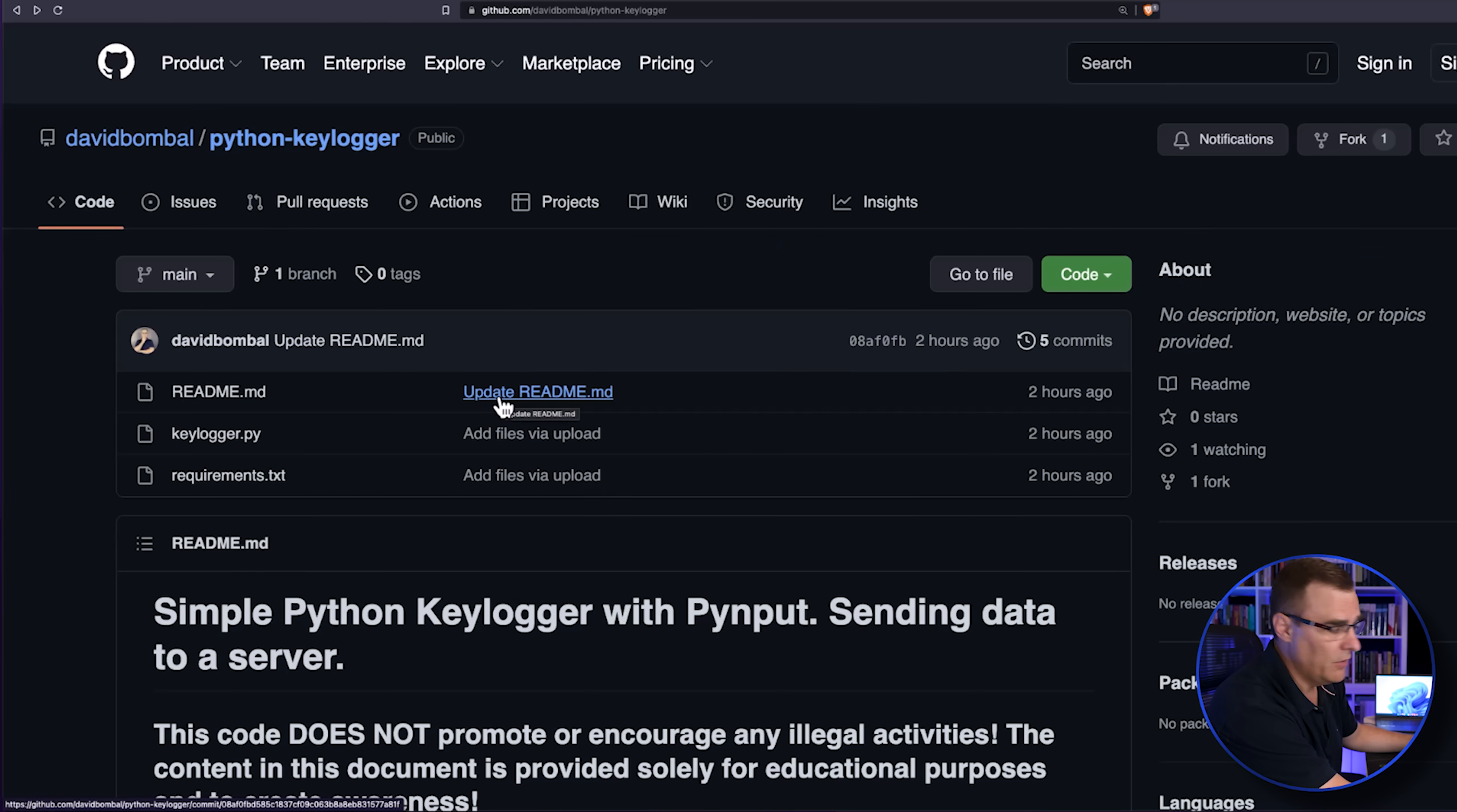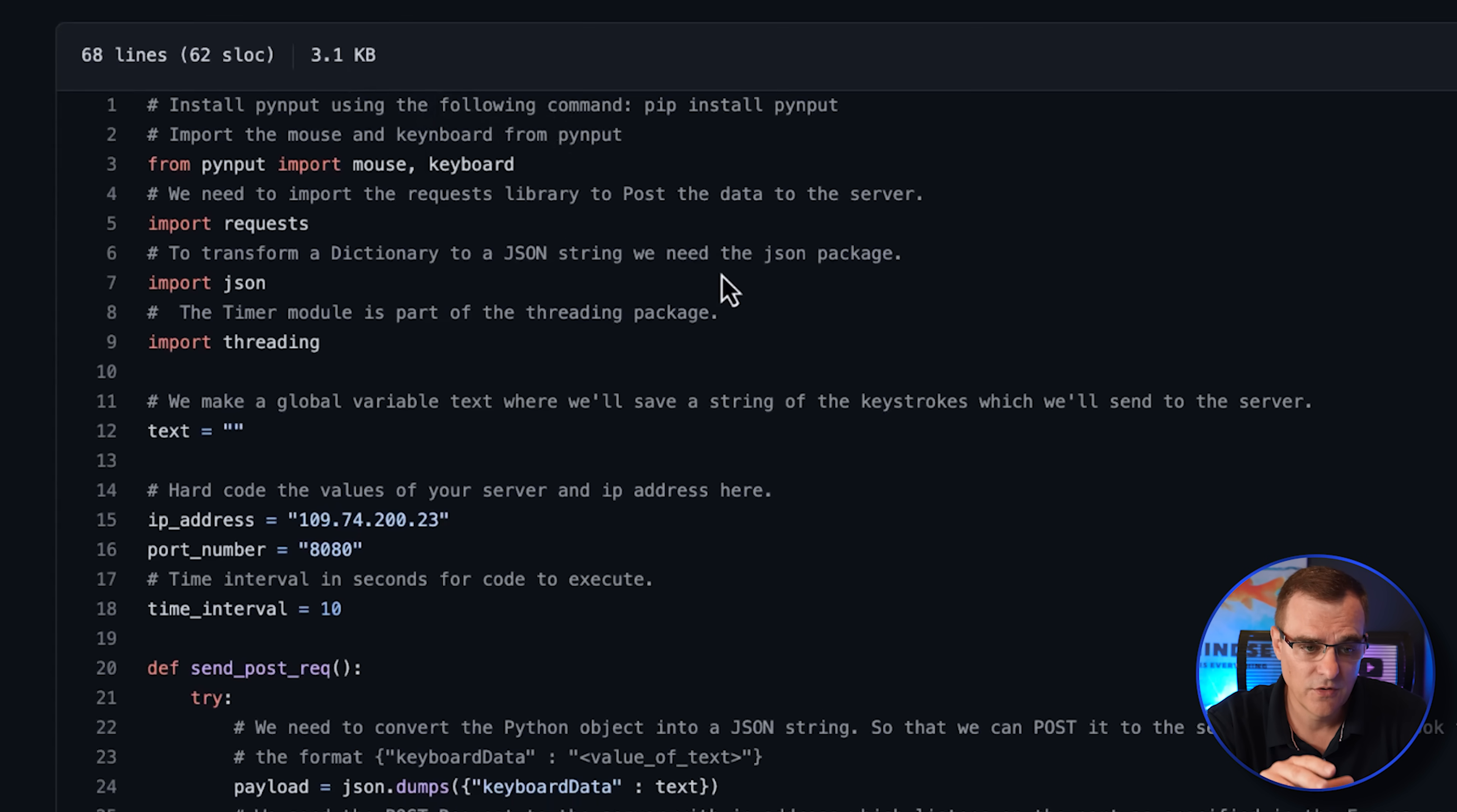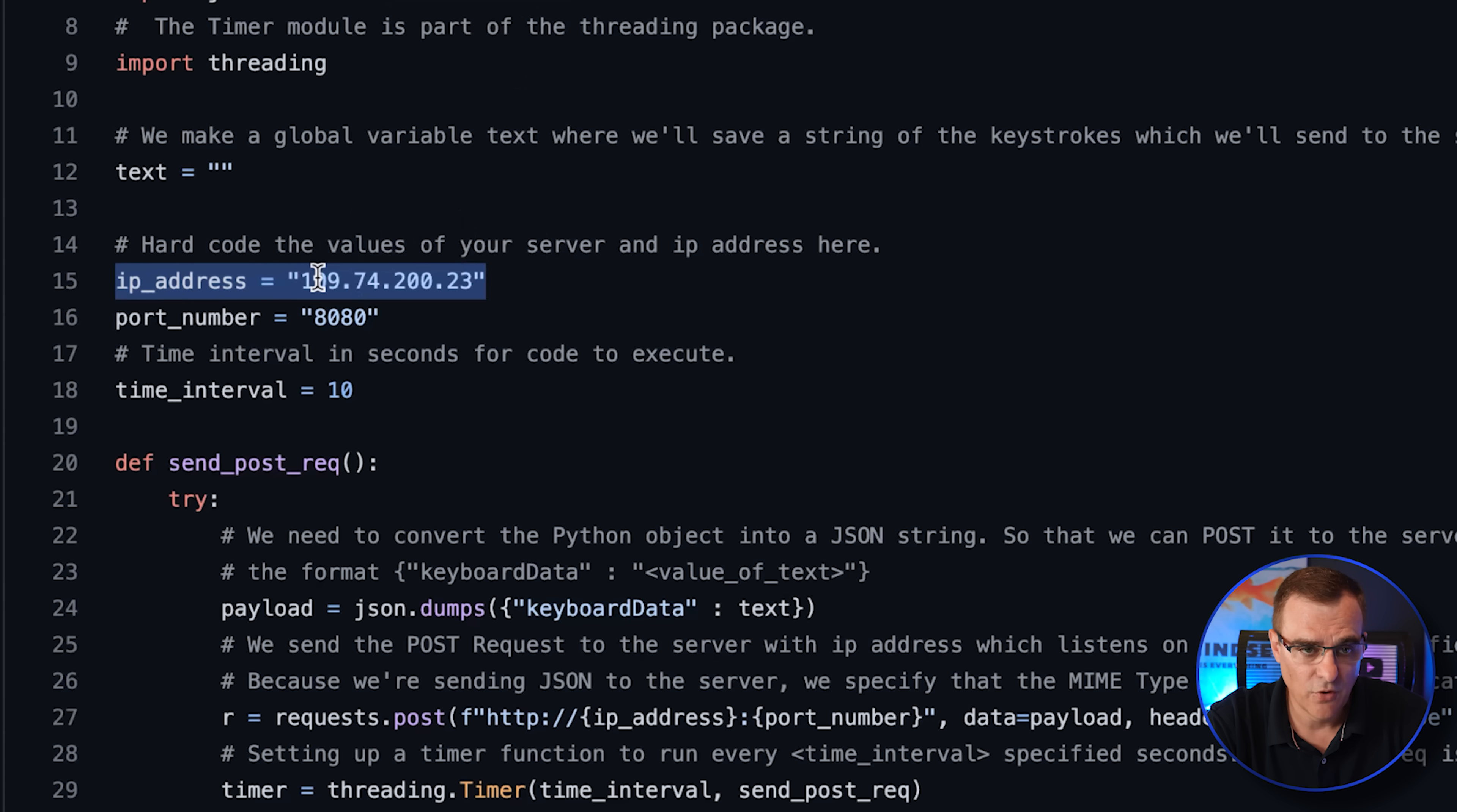I've put the code on GitHub. So if you want to have a look at the keylogger software, you can use the link below. I'm not going to go through all the output of the keylogger software. We've put comments in the code so that you can see what the code is doing. As an example, this is the IP address of the server that you would log information to.